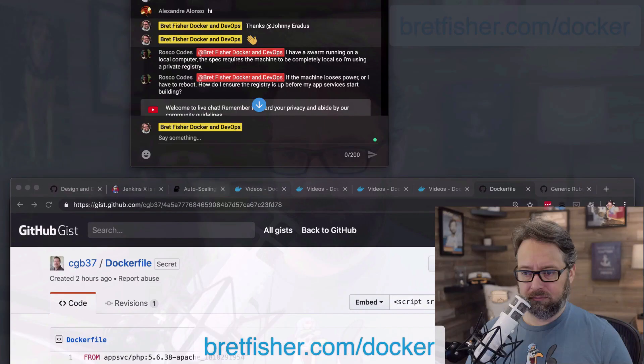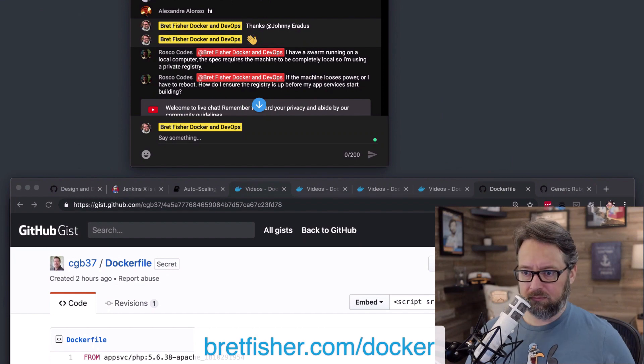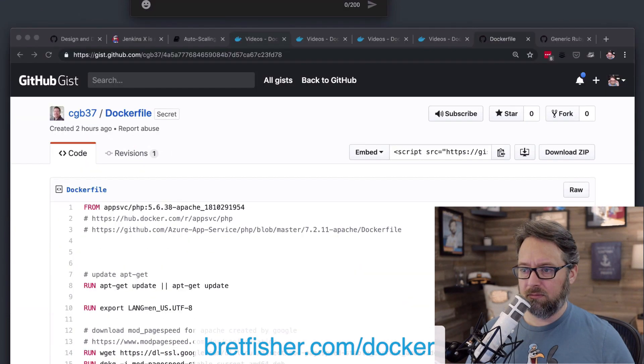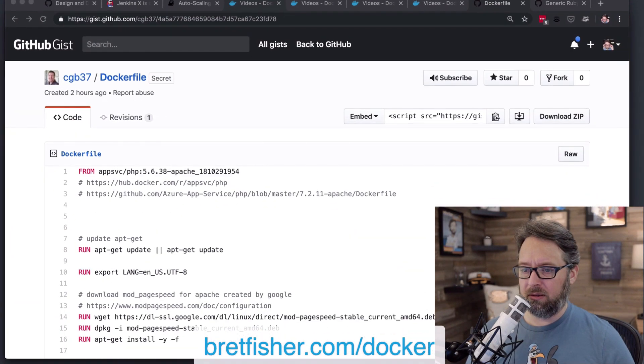So first up, we had Charles who posted his dockerfile. There we go.